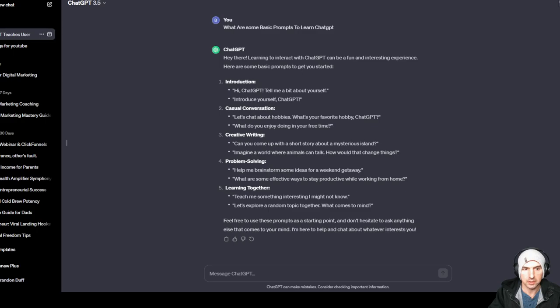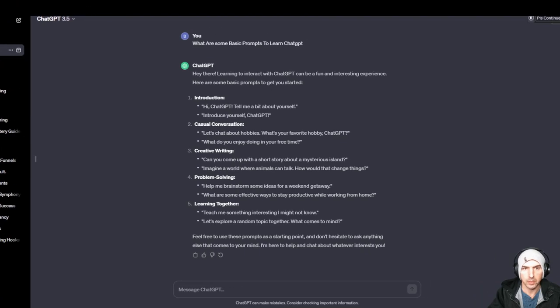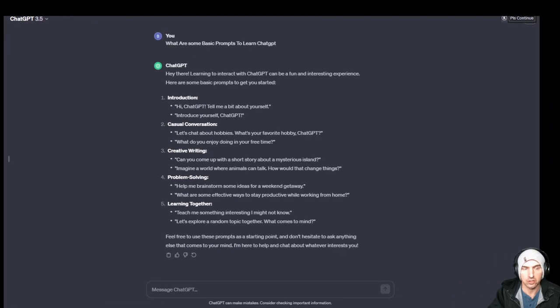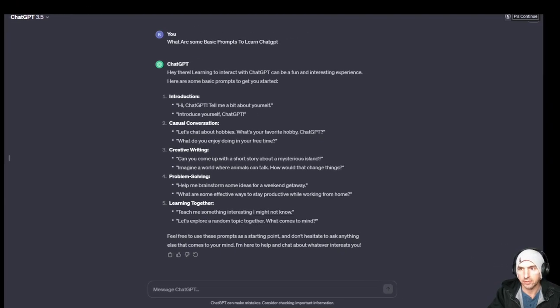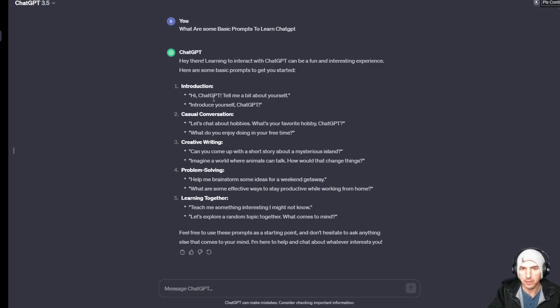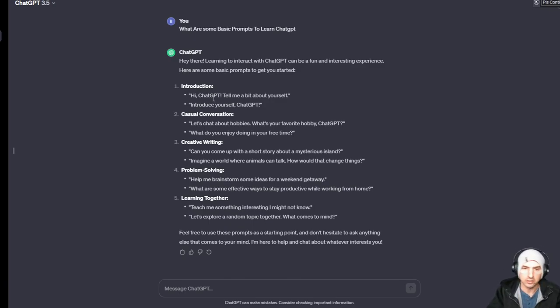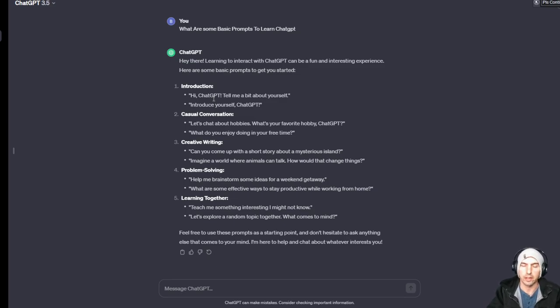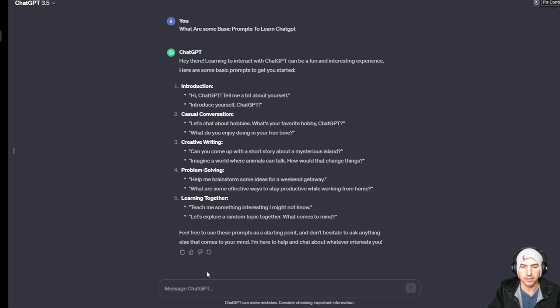So let me look at ChatGPT. You can see that we have our ChatGPT free and it told me 'Hi ChatGPT, tell me a little bit more about you, introduce yourself, let's talk about hobbies,' that sort of thing. Very basic stuff.